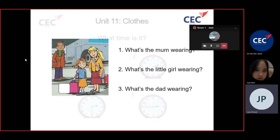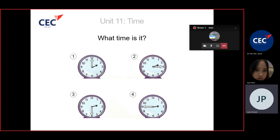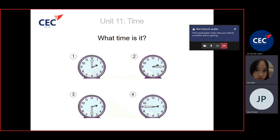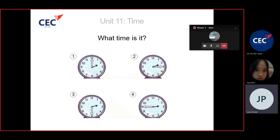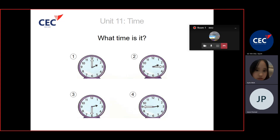Let's look at the clocks and tell the time. Number one, what time is it? It's two o'clock. Number two, what time is it? Number two, it's quarter past two.